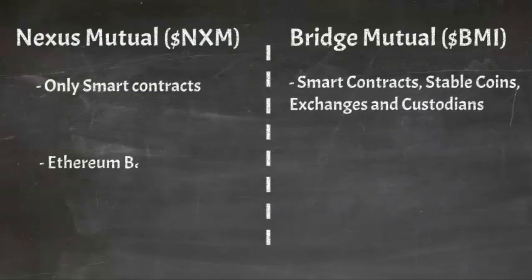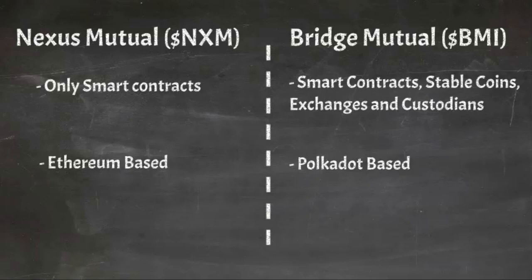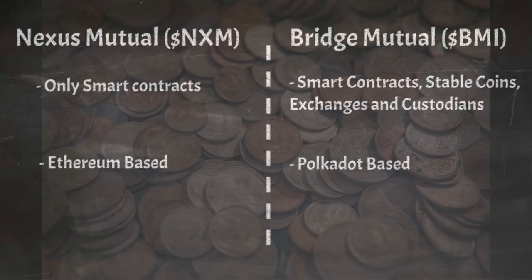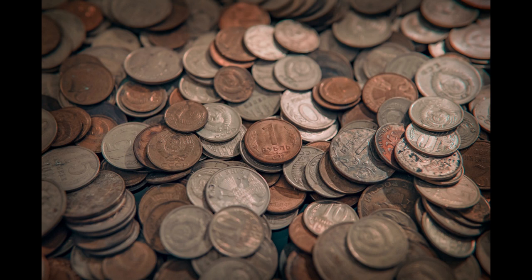Secondly, Nexus Mutual is Ethereum-based, whereas BridgeMutual will be based upon the Polkadot blockchain. While BMI will allow users to take out coverage against any smart contract on any public blockchain, the project itself will be based on Polkadot, which the team believes will provide faster transaction speeds and lower fees for users of the protocol.